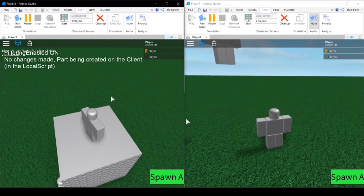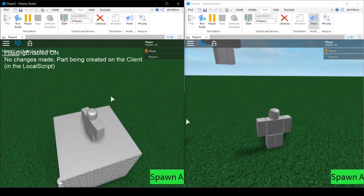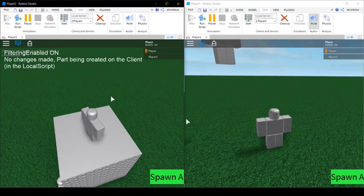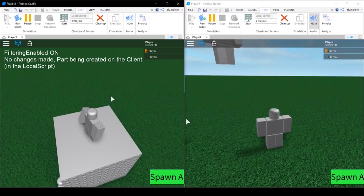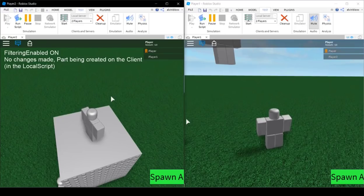That was a tutorial on how to convert GUI buttons which spawn parts or make changes on the server — you have to use remote events if you're calling them from the client. I hope this helped. If you're having troubles with experimental mode and want to make your game filtering enabled compatible, let me know what you want me to cover next in this series. This has been me, and keep scripting!